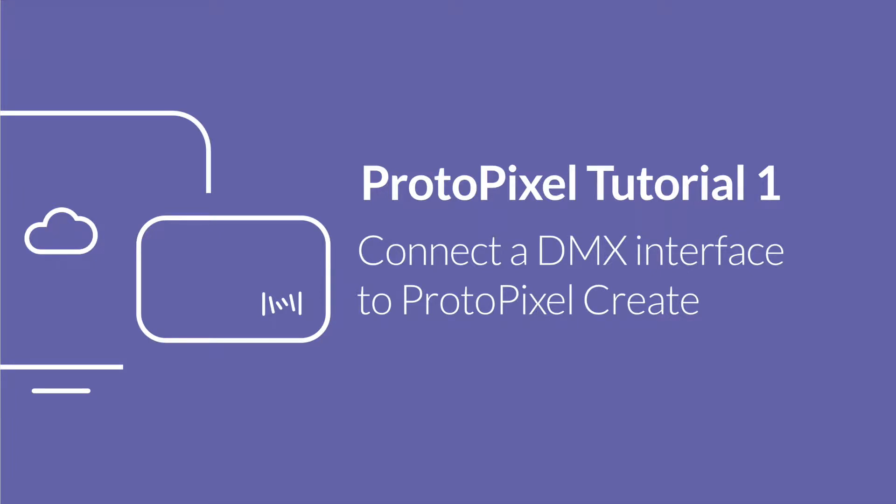Hi, I'm Carlos, Product Lead of Protopixel, and I will show you how easy it is to connect a DMX fixture to Create.